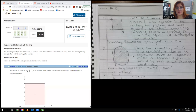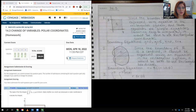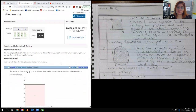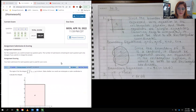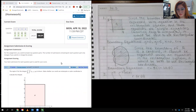Hello, this is the video for 14.3, which is change of variables in polar coordinates. Be sure that you read through the lecture slides, and then once you've read over those and the examples contained in there, come over to this video to guide you through the assignment.